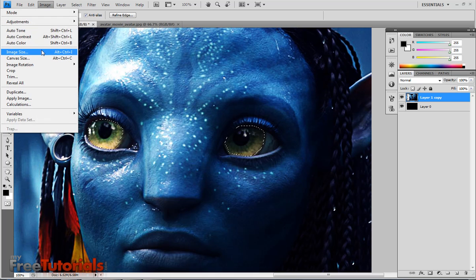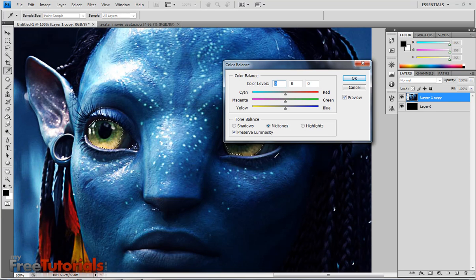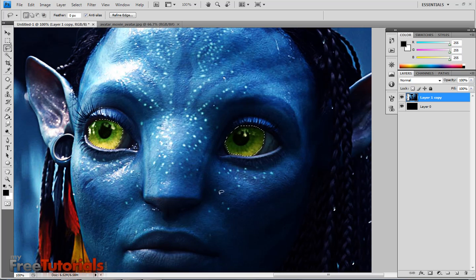Now Image > Adjustments > Color Balance. The first value is minus 11, the second is 26, and the third is minus 88. Hit OK, then Ctrl D to deselect.